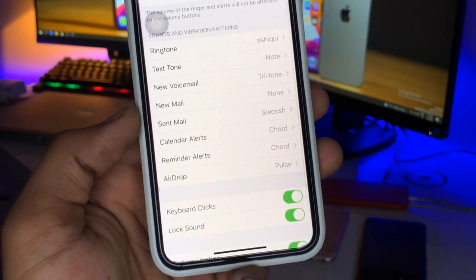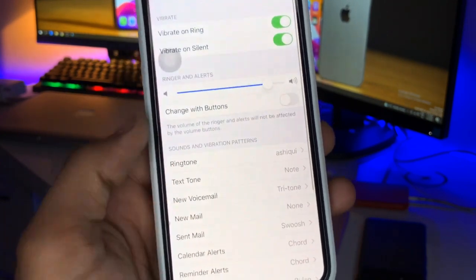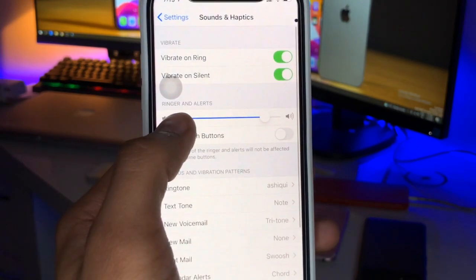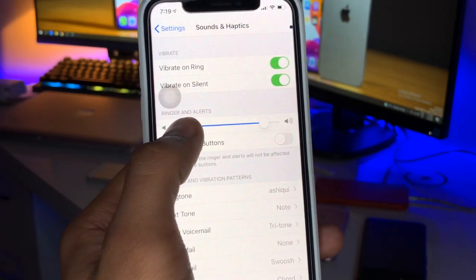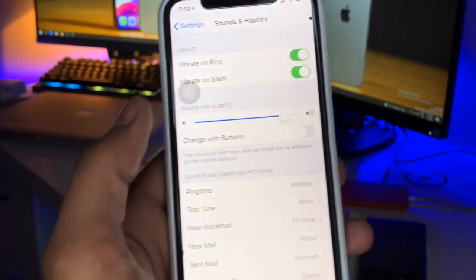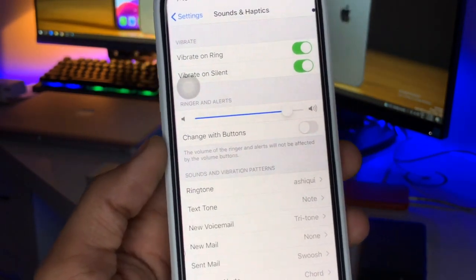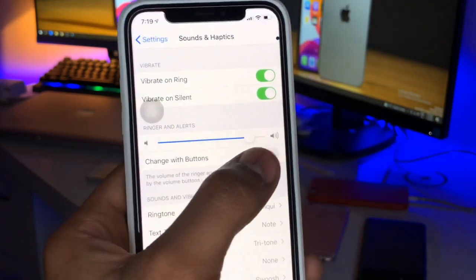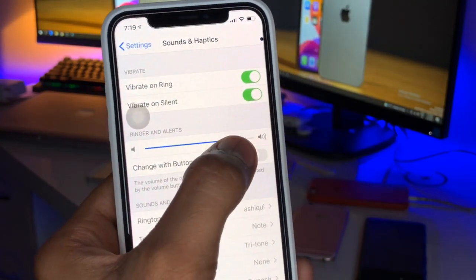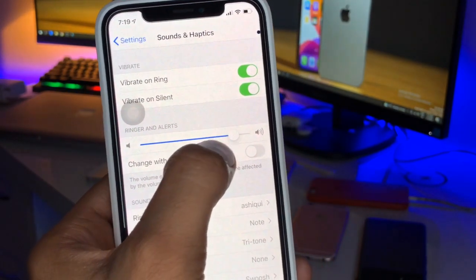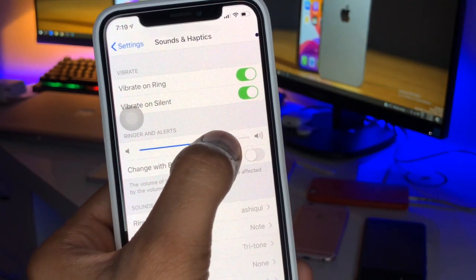If we go directly to the alarm section, it will not show any volume slider. But you can see there's the option for Ringer and Alerts. If we want to reduce the alarm volume, we just need to reduce the volume of the ringtone.